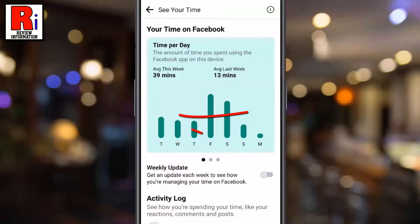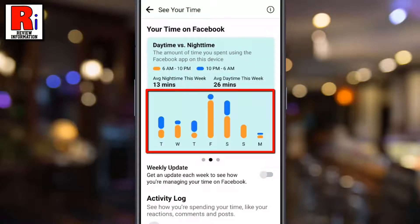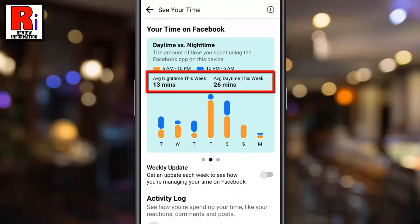Now swipe to the left. In this bar graph, the orange graph shows the amount of time spent during the day and the blue graph shows the amount of time spent at night. You will also see your average night time this week along with your average day time this week.